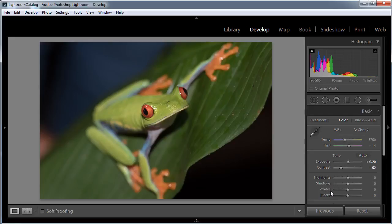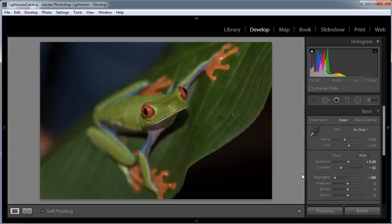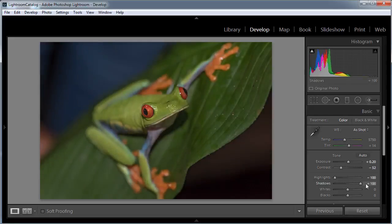The next thing we have are the highlights and shadow sliders, and these control detail in those brighter and darker areas. I want to get as much detail as I can in this picture, so I'm going to take the highlights down to minus 100 to bring out detail in the brighter parts, and take the shadow slider to plus 100 to reveal detail in the darker areas. Now we've revealed detail under this leaf, and in the background we can actually see the blue t-shirt of somebody holding the leaf, which I'm going to want to get rid of later to keep the illusion of nature without any human interference in the shot.